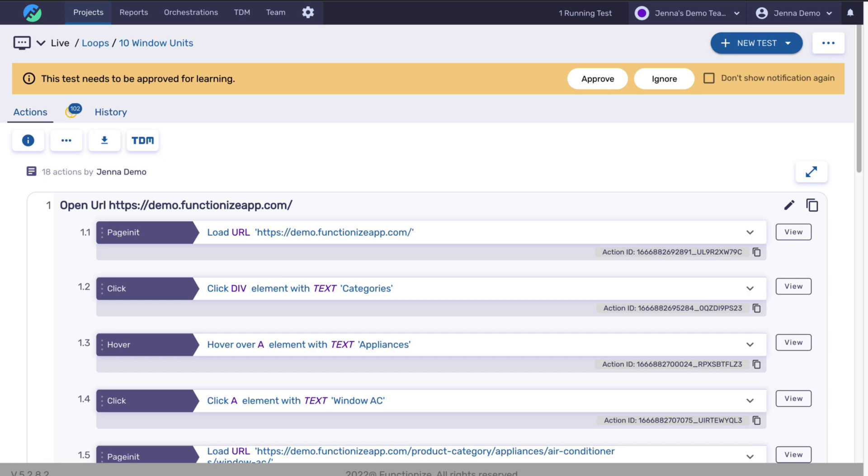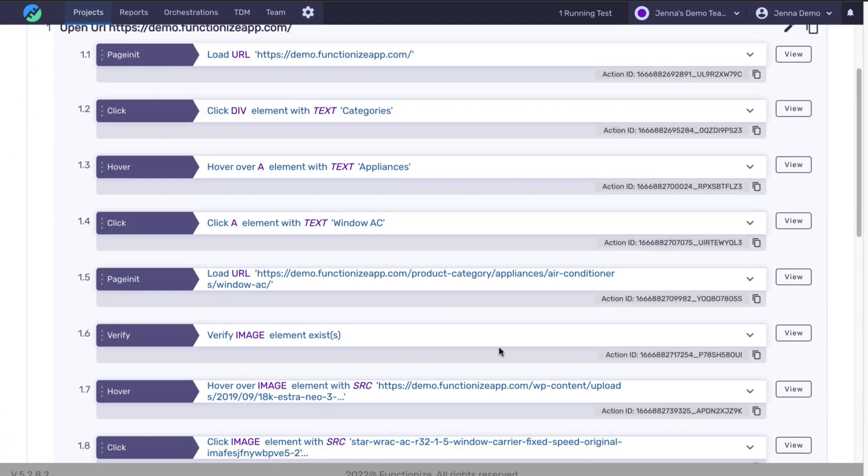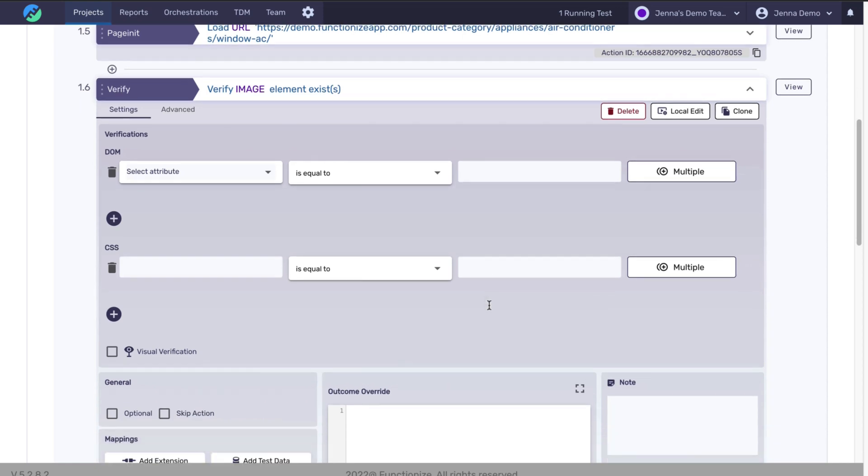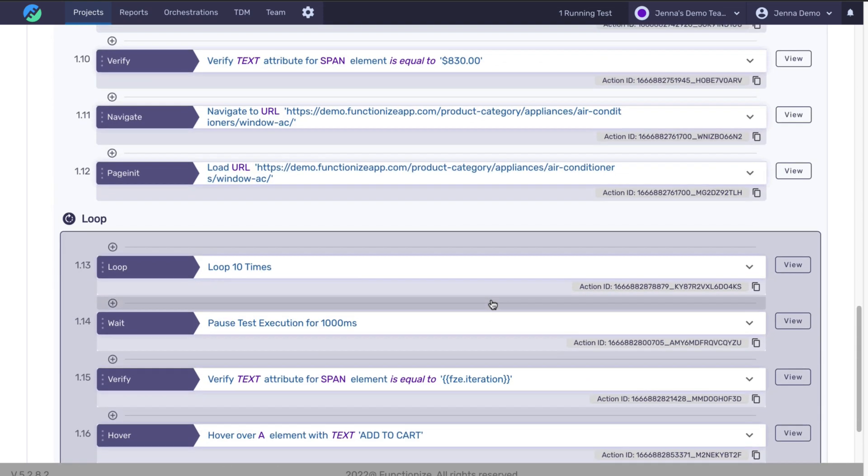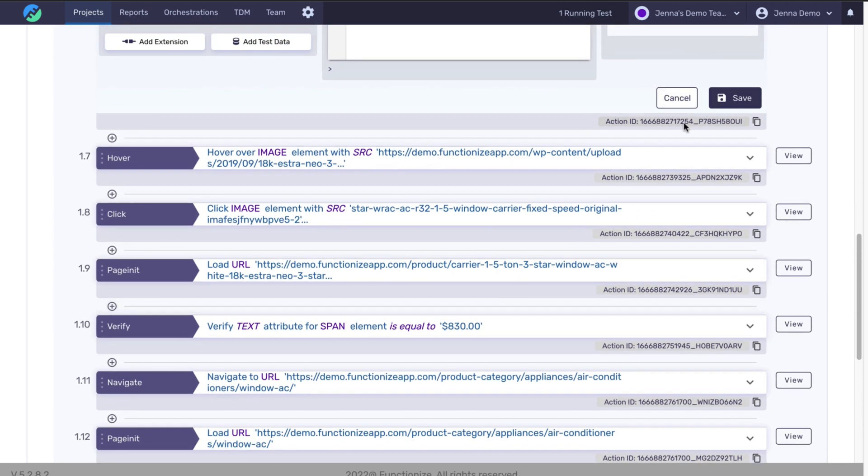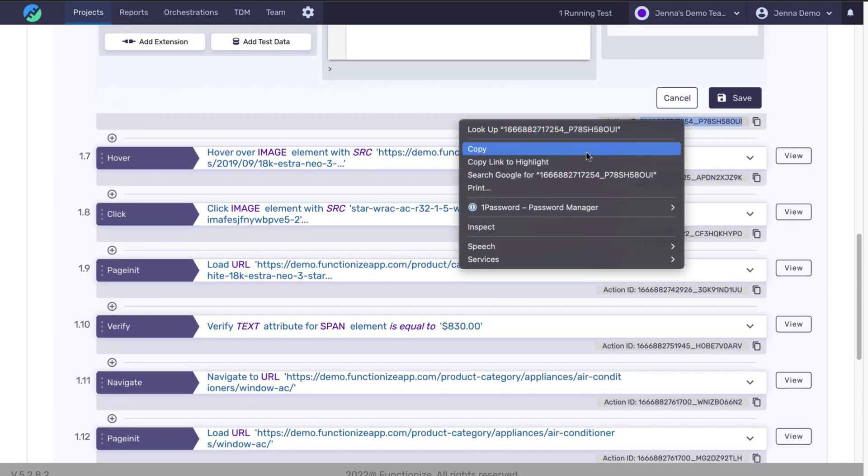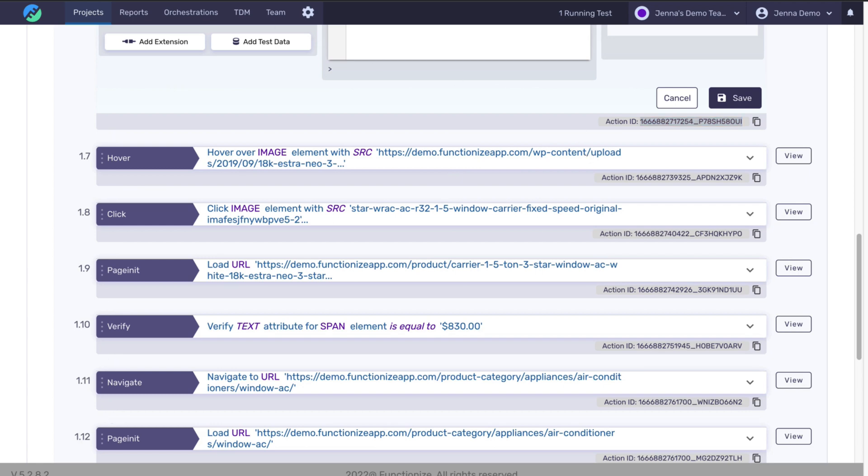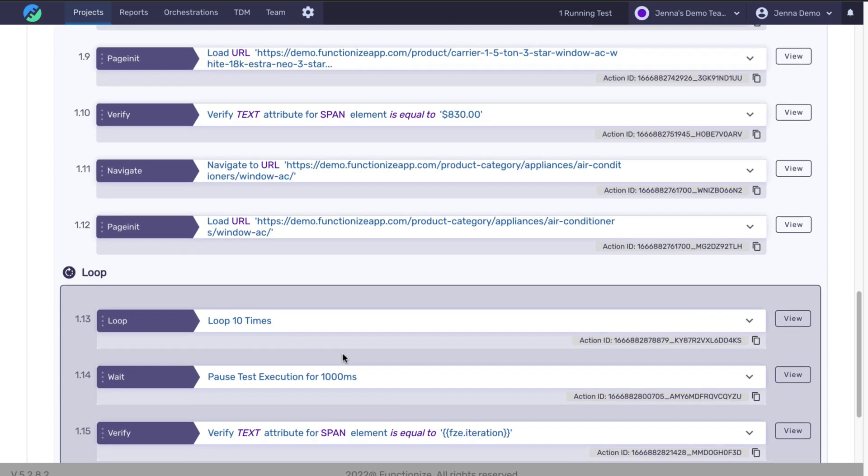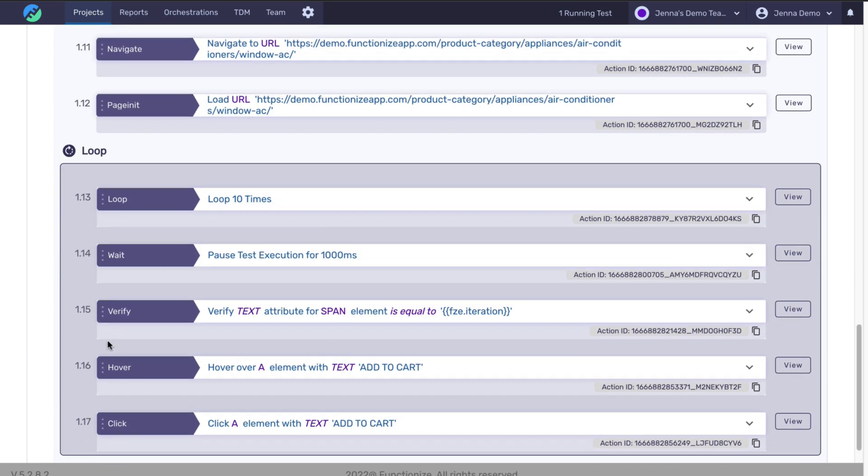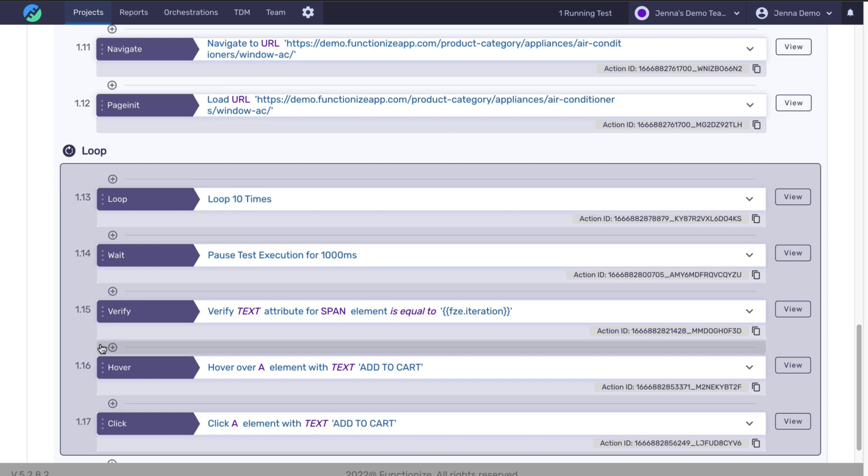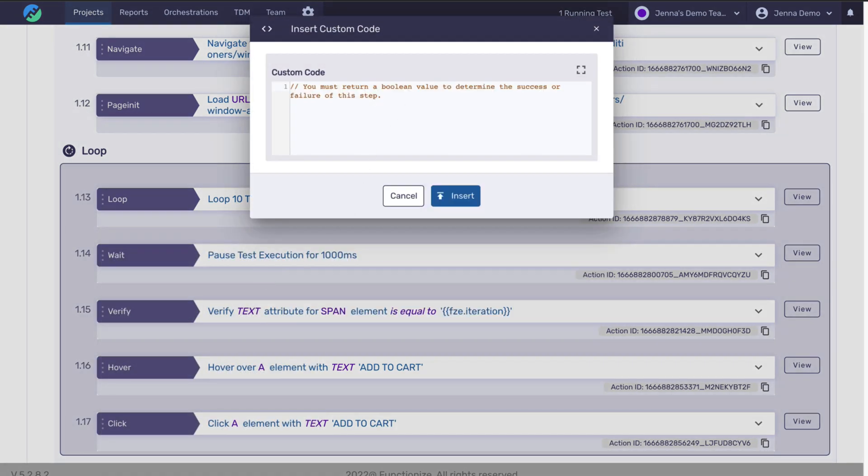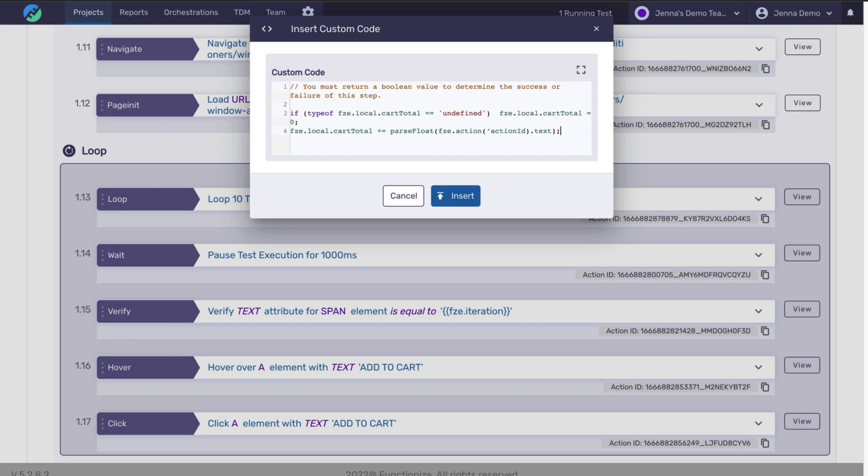Let's grab the Action ID from the step that I want to reference for the price. So we'll go down to that step, Action 1.6, and copy the Action ID from the UI. I'm referencing the $830, which is the price of the single item. And I'm saying take that $830 and compare it against how many times the loop ran, then how much the cart should be valued based on the number of iterations that were run.